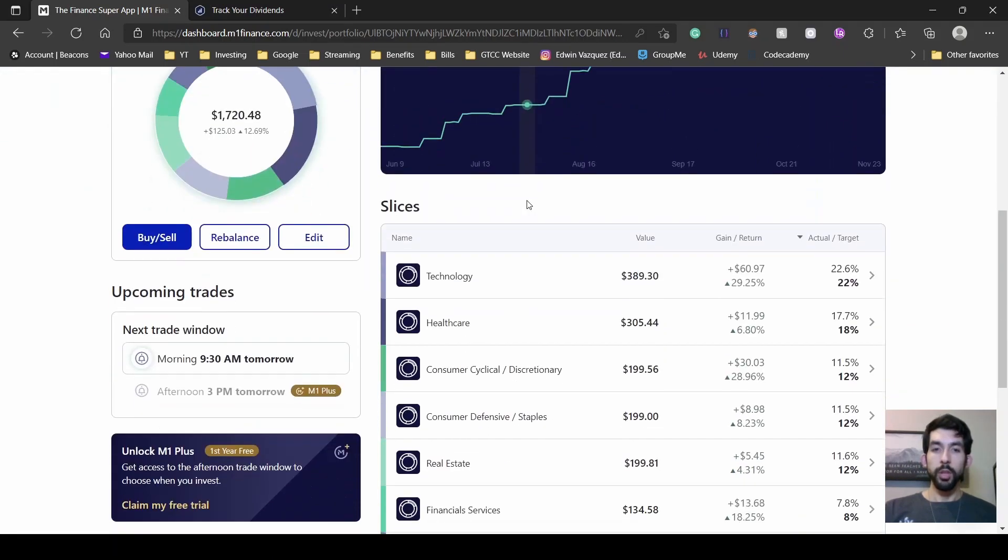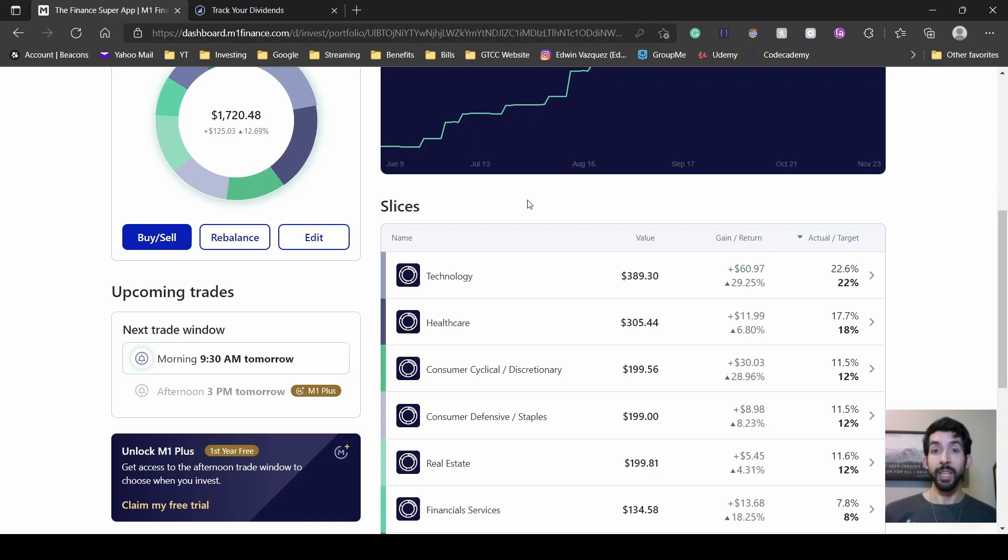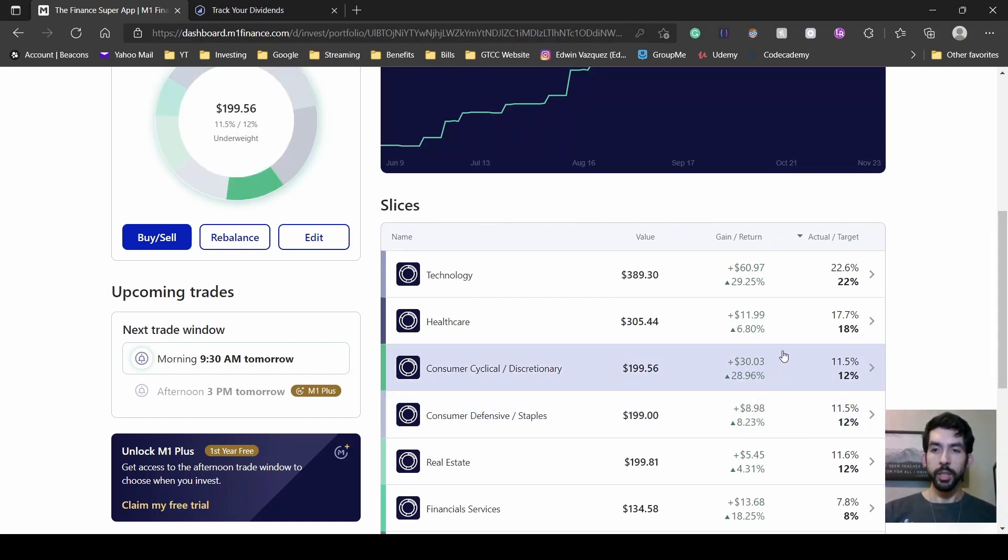Scrolling down here, you can see all of my slices are by sector. If you're not familiar with M1 Finance, one of the things I like about them is that each slice you can set a particular percentage and then when you make a contribution M1 Finance will distribute your funds based on that percentage.